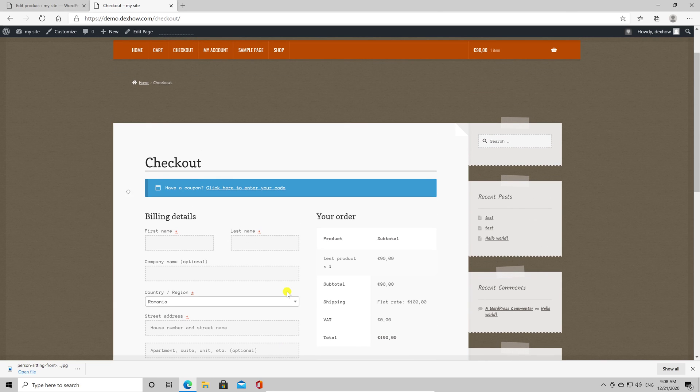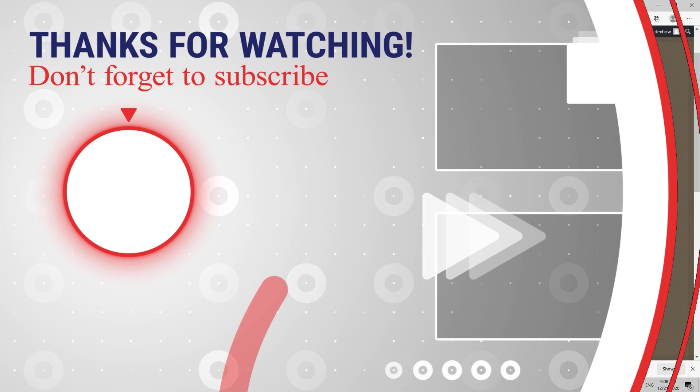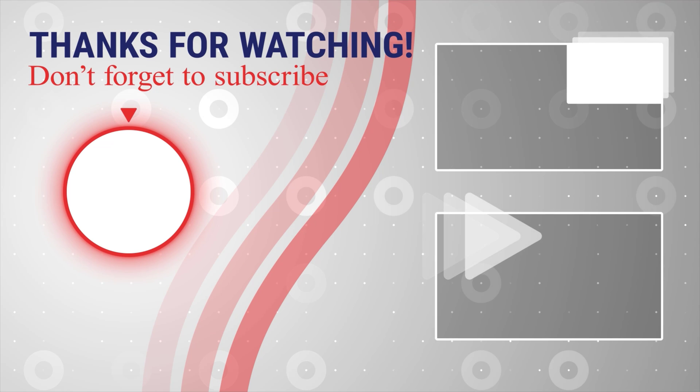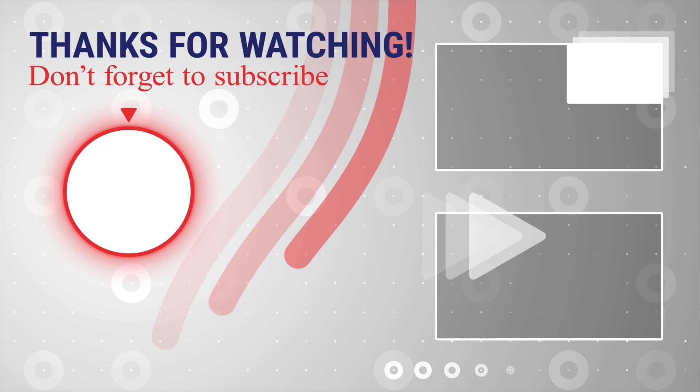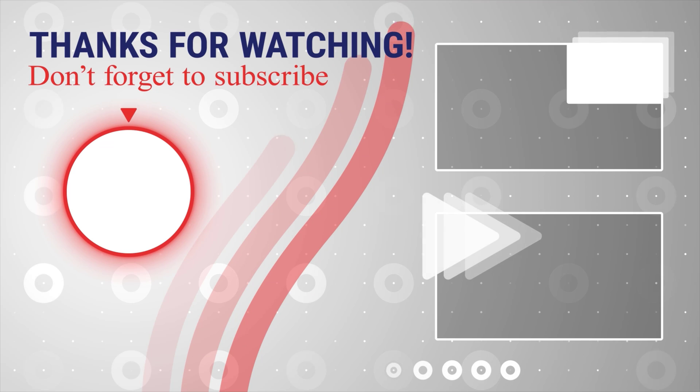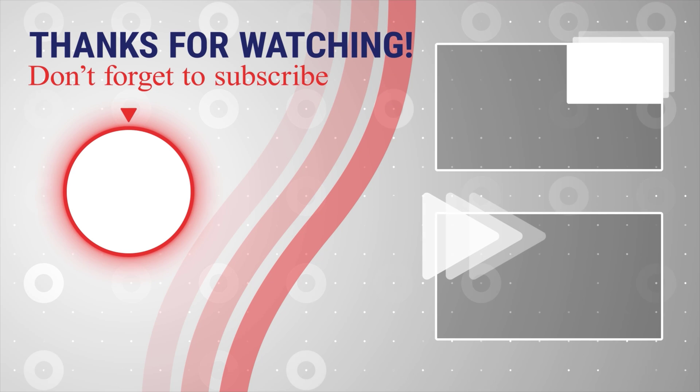If this was useful, please like share and subscribe. You can also watch more videos from the right. Also, if you have any questions, please ask them in the comments area below.